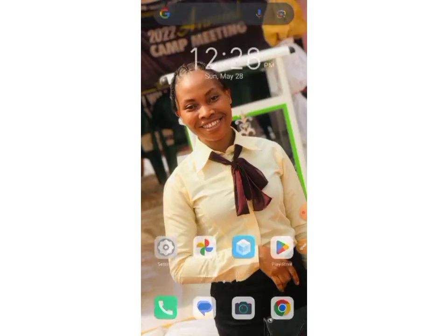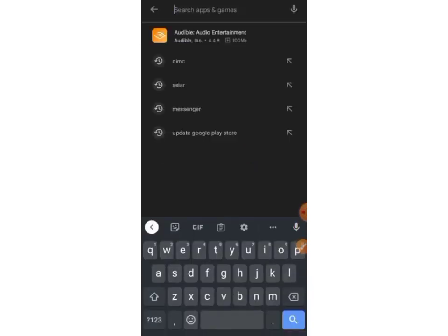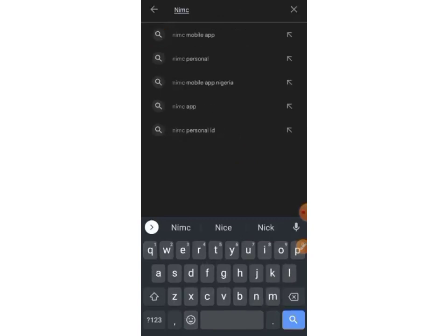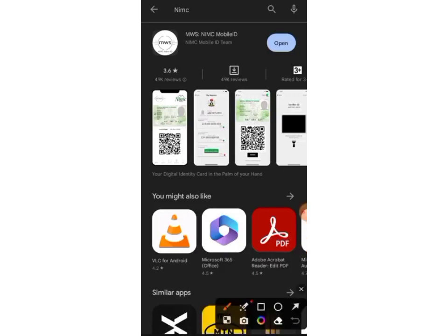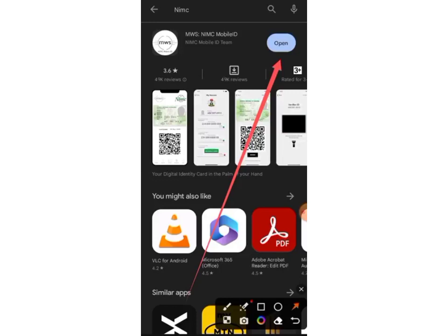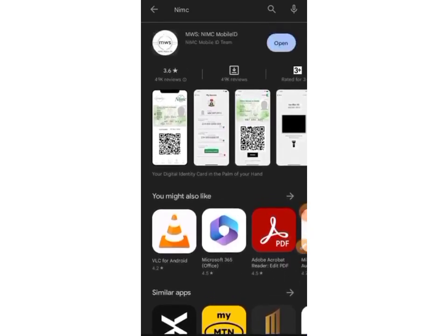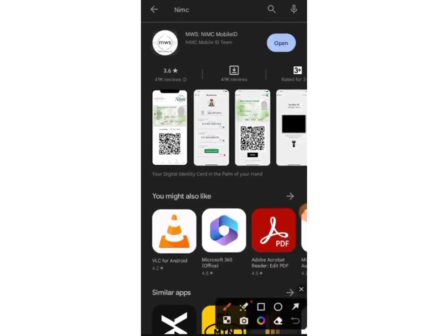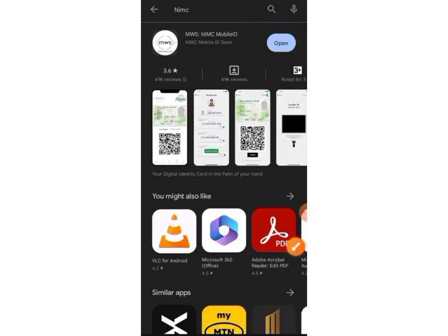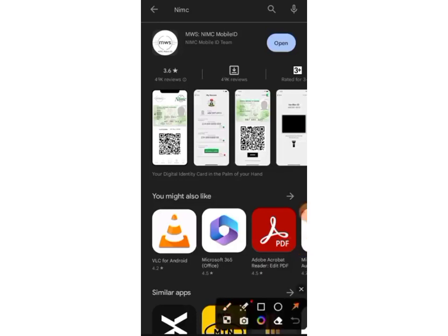Anywhere your voter's card cannot carry you, this national ID card will. So let's go straight to the point. Open your Play Store and type N-I-M-C and search. Click on the NIMC app. If you have not installed it before, you'll see 'Install,' but if you've already installed it, you'll see 'Open.' Go ahead and click on Open.